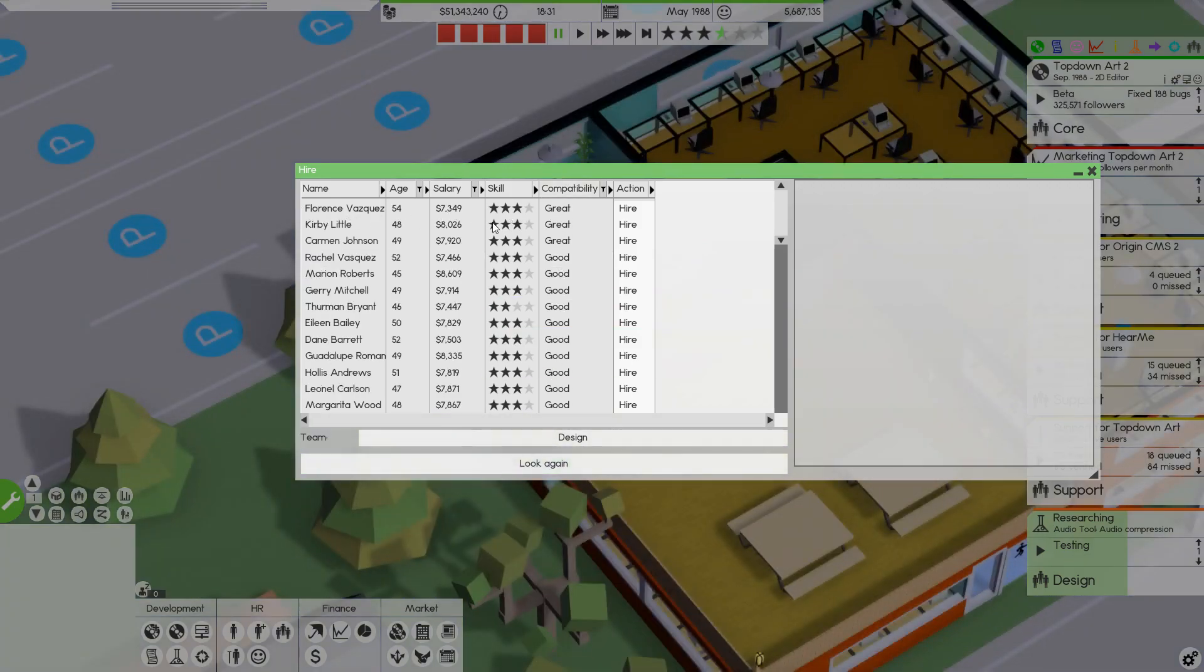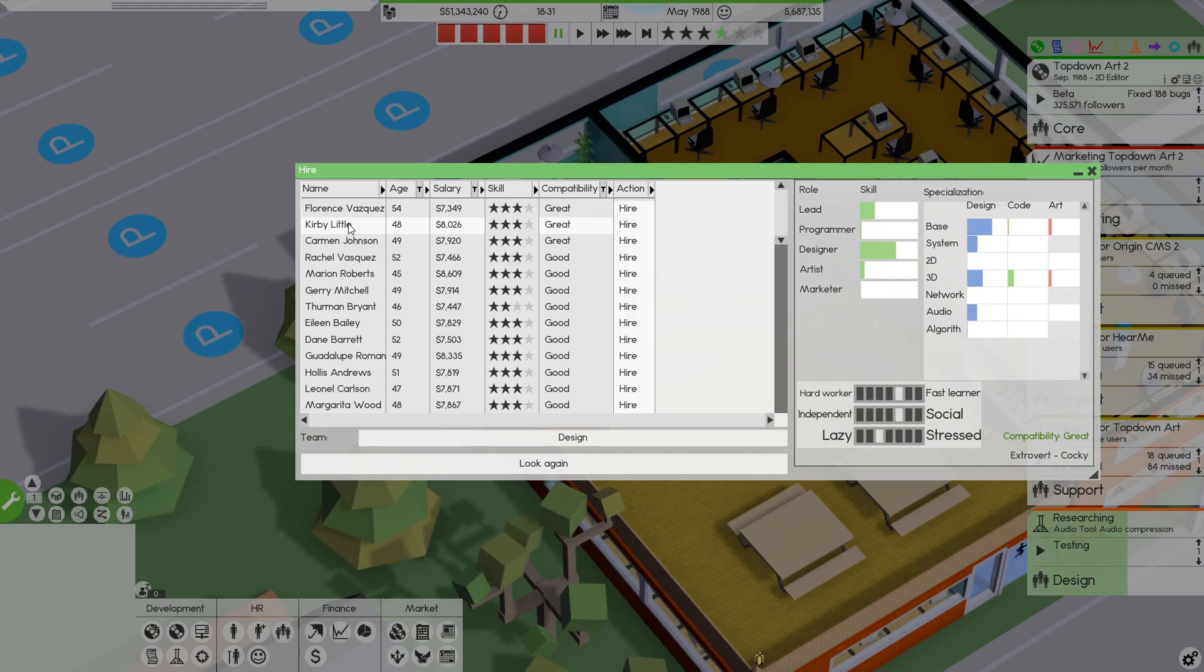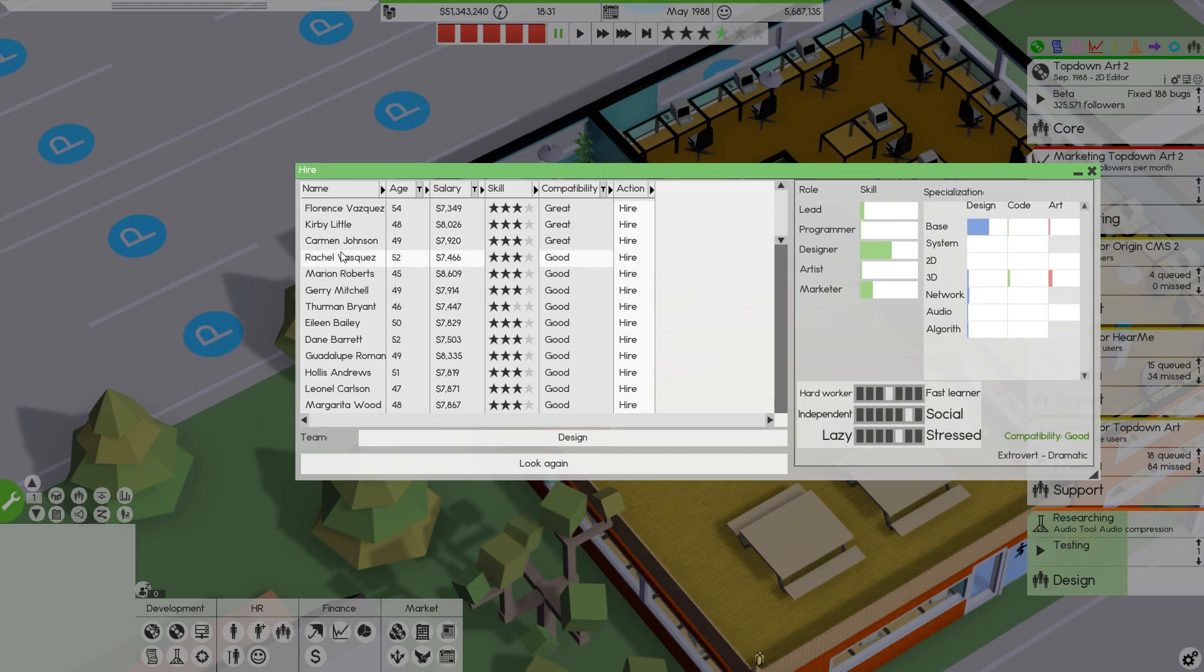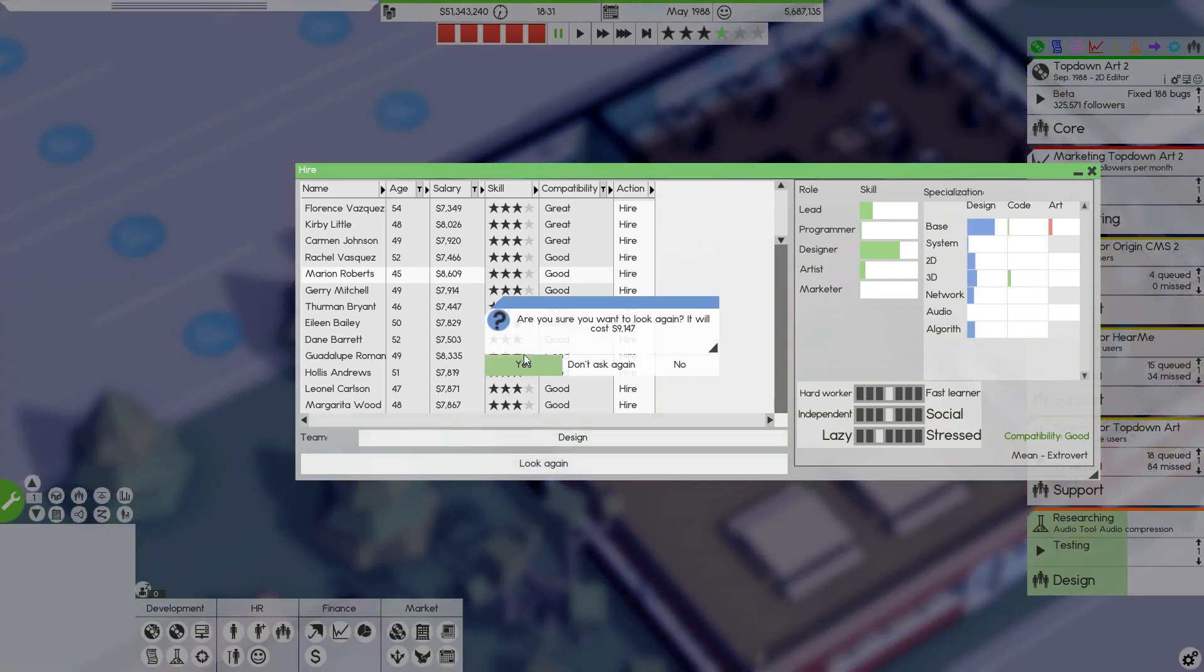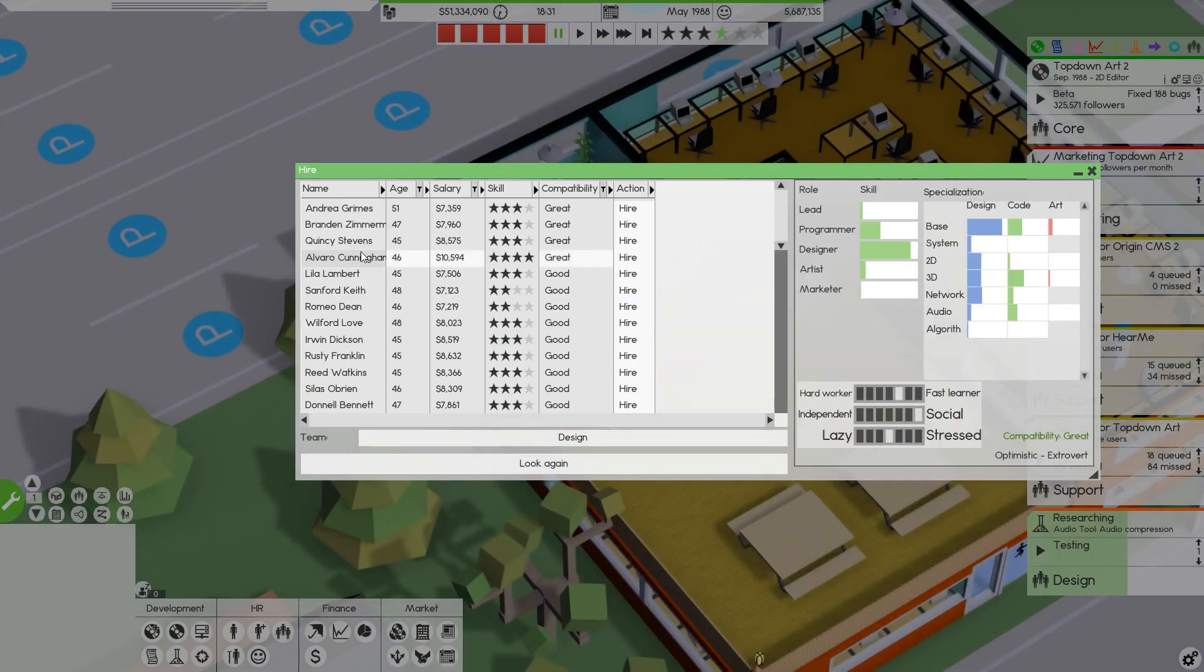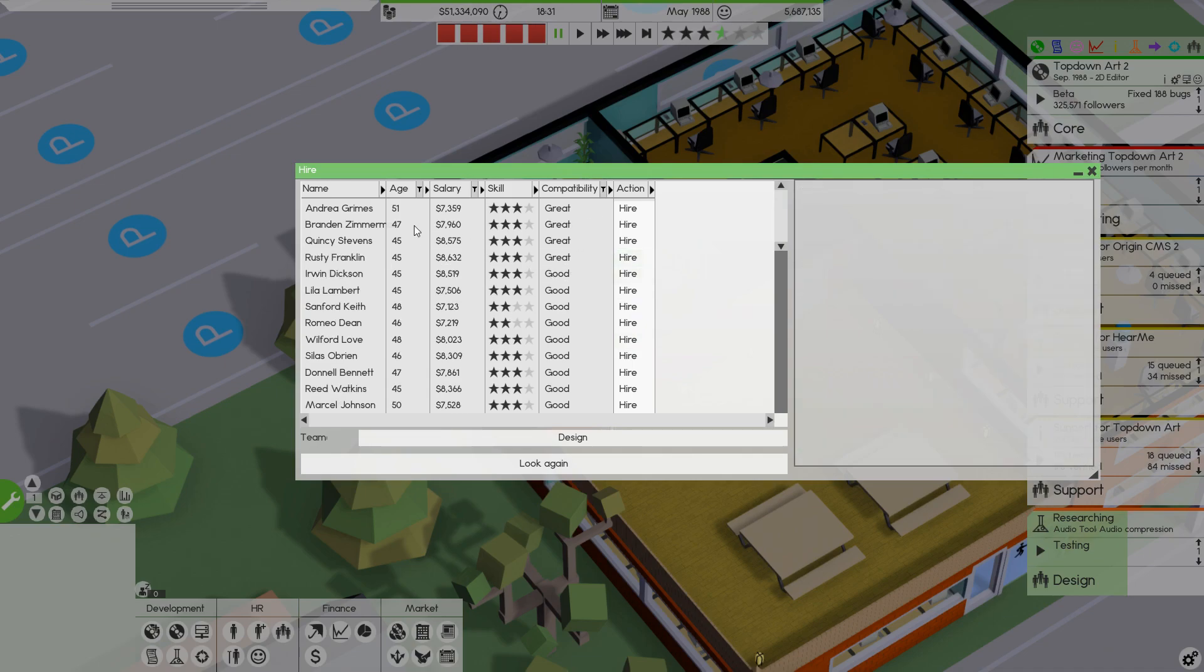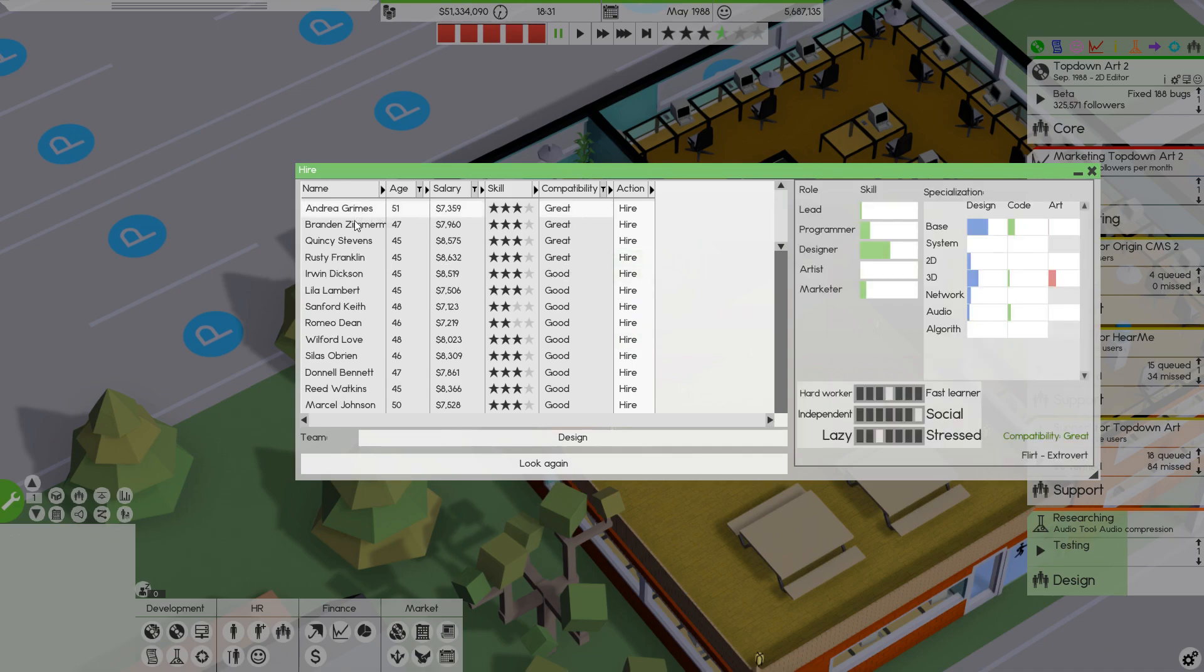Florence here is not that great. Kirby. It's okay, I suppose. They're so old, though. And I say that as a guy who's going to turn 46 in a couple of months. But, you know. There we go. We'll hire Marion. Oh, good compatibility. I want great compatibility. Look again. There we go. Look at Alvaro here. Sure, you're hired, Alvaro. And I think that's going to be it.